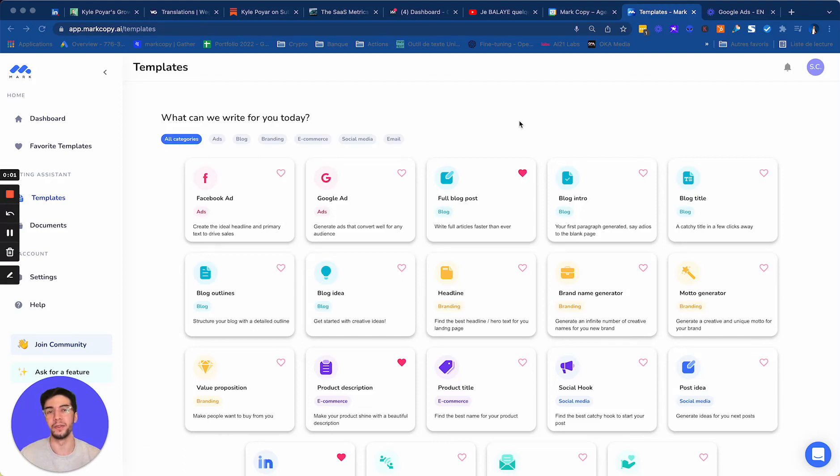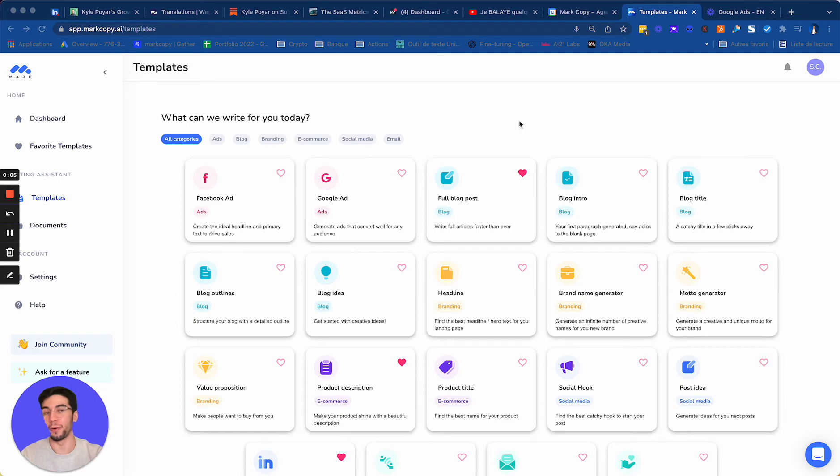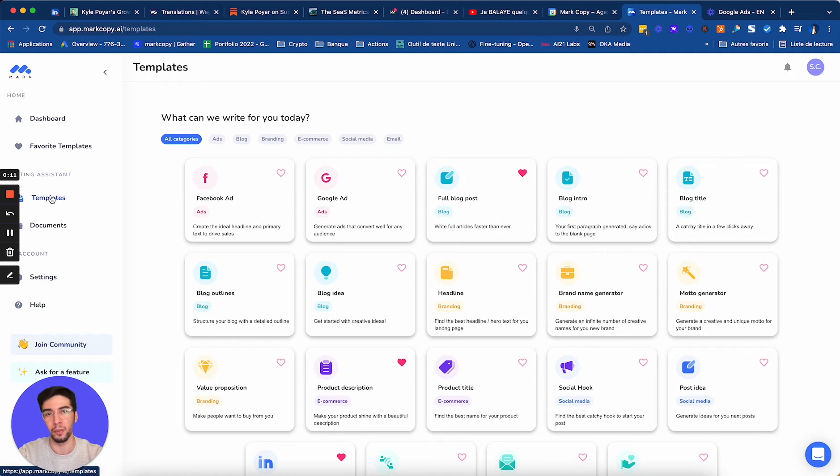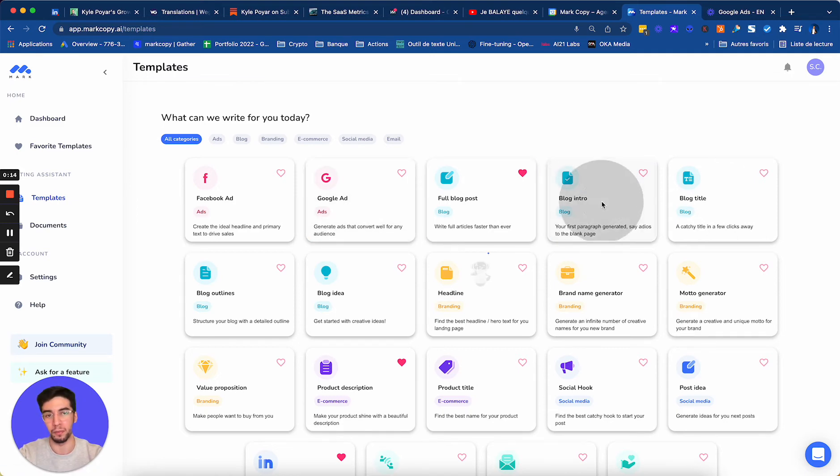Hey guys, in this video, I want to show you how to do a blog introduction for your blog articles using MarkCopy. So I'm going to go to the template section on Mark, and then I'm going to click on blog intro.